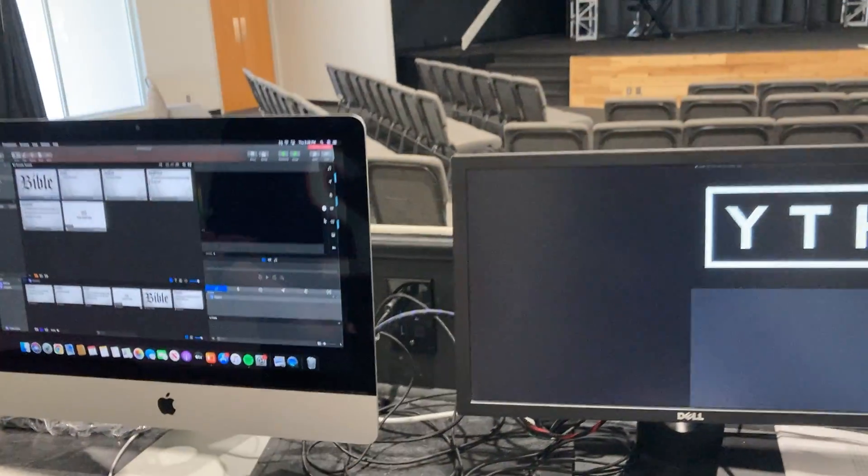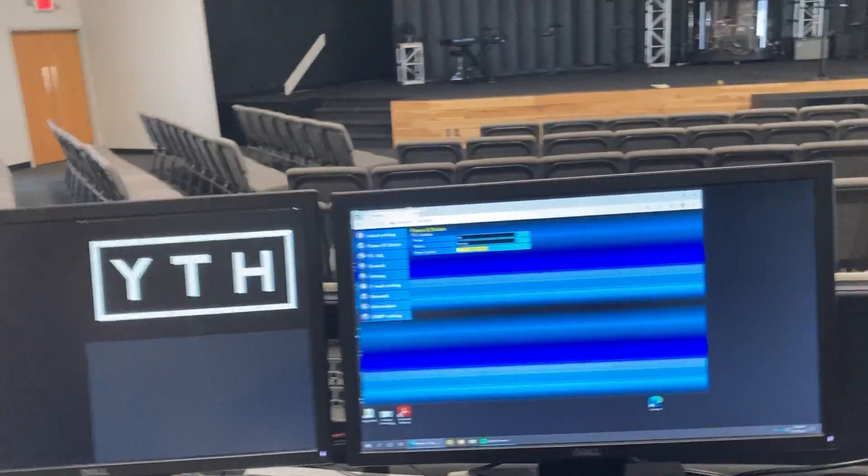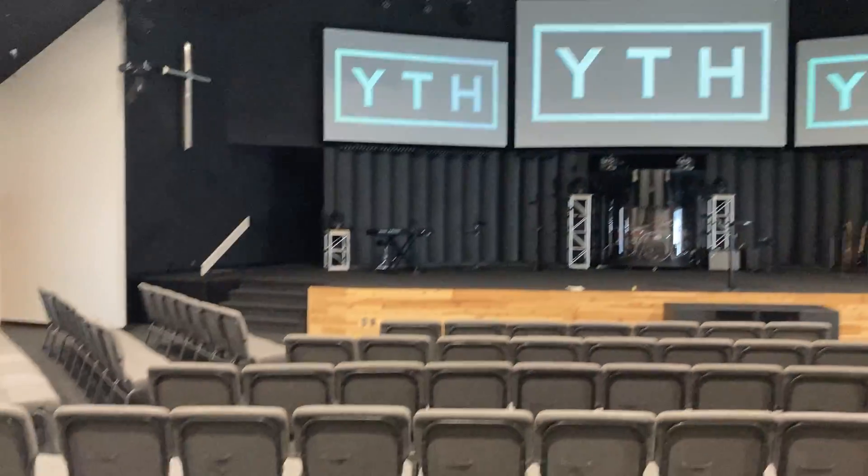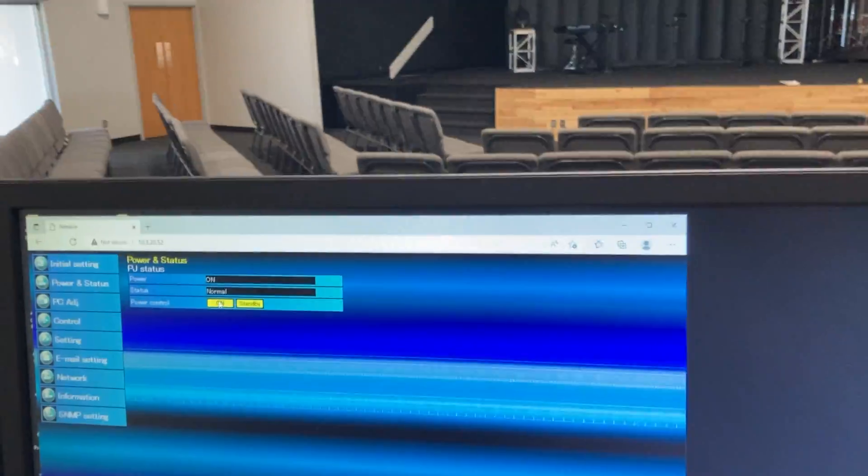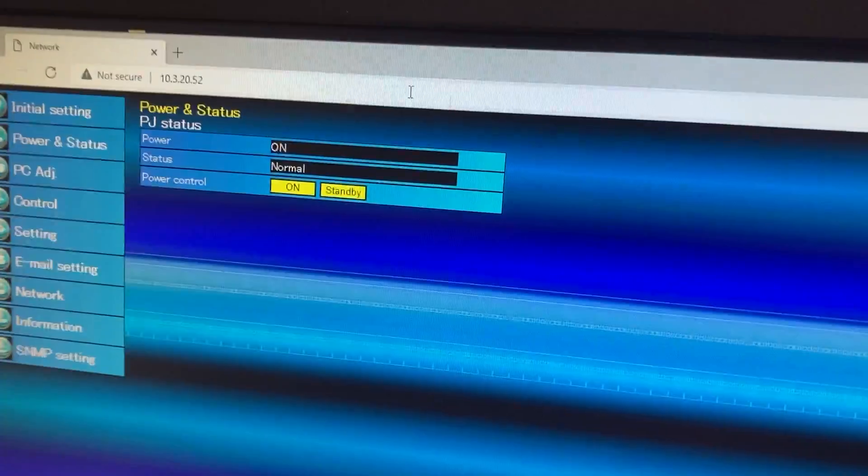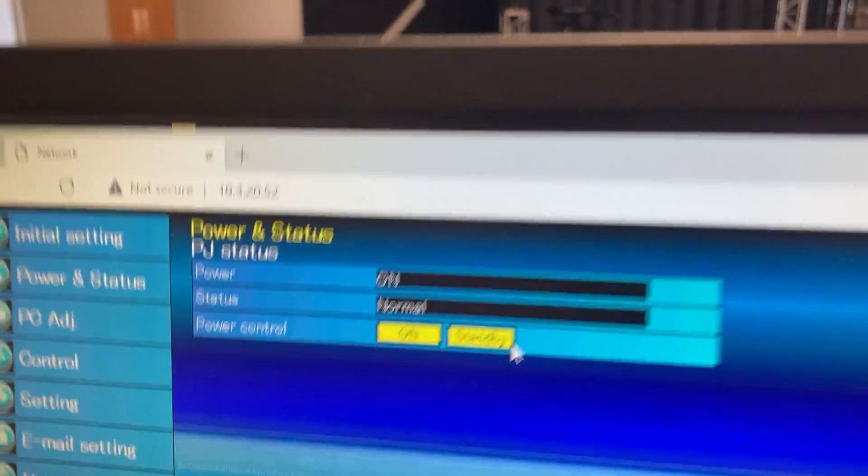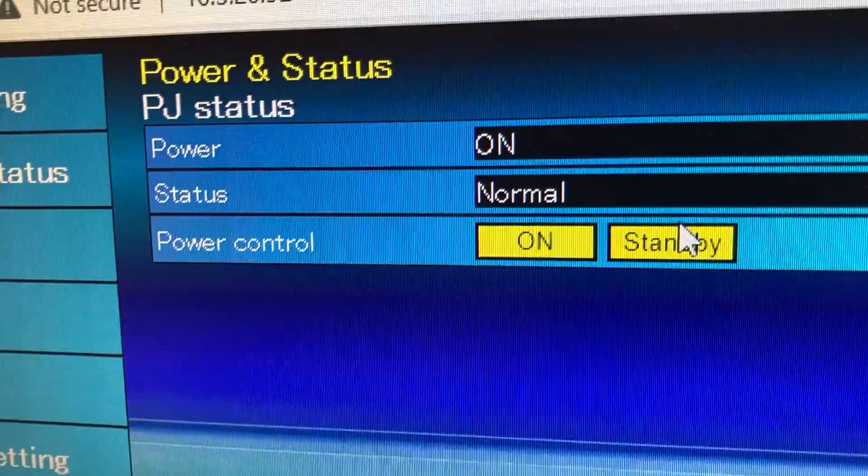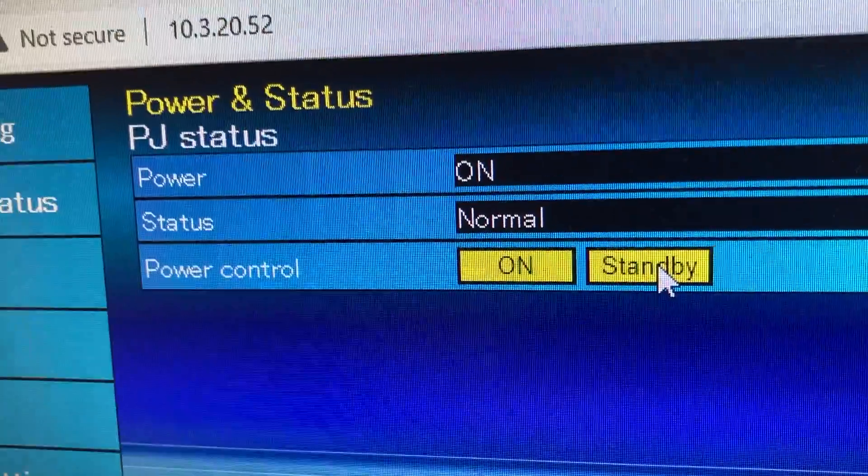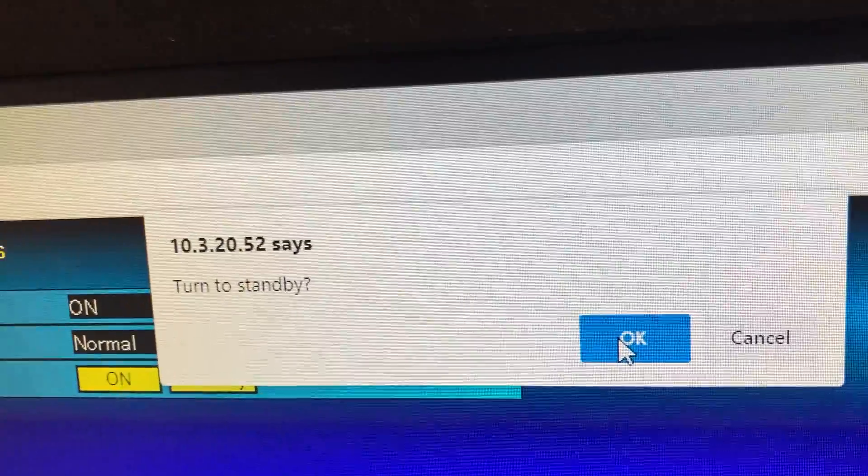To turn the projectors off, as you can see, they're all on now. To turn the projectors off, you come back to this computer. You click Standby. This will pop up. You click OK.